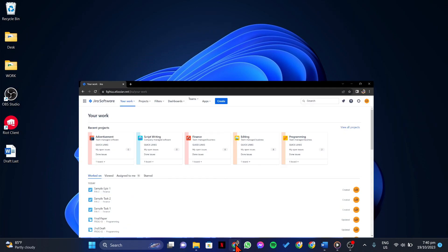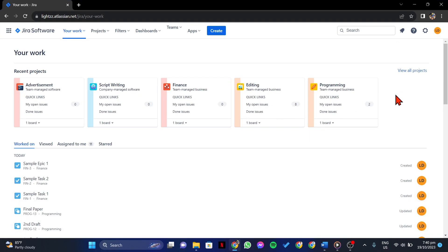First, open your browser and log in to your Jira account. Once you're logged in, go to the Jira project where you want to add a fixed version. You can do this by selecting the project from your Jira dashboard.